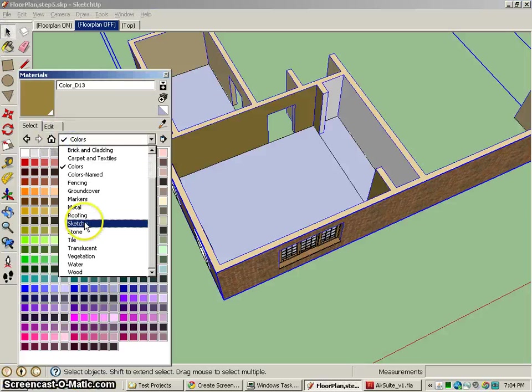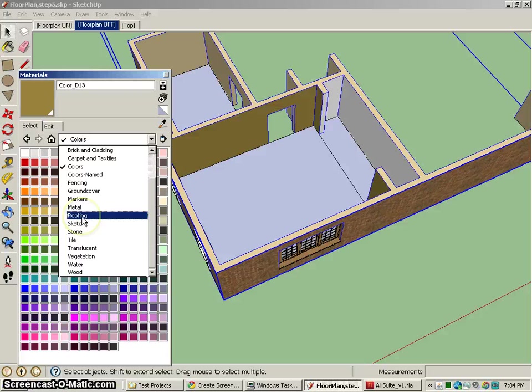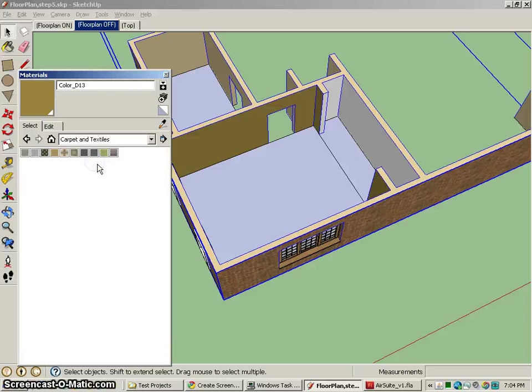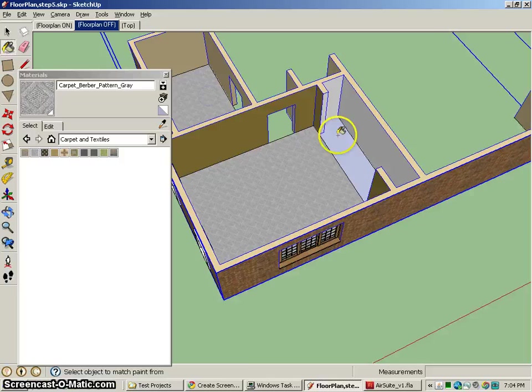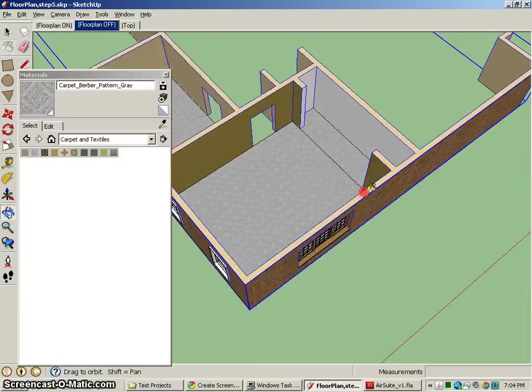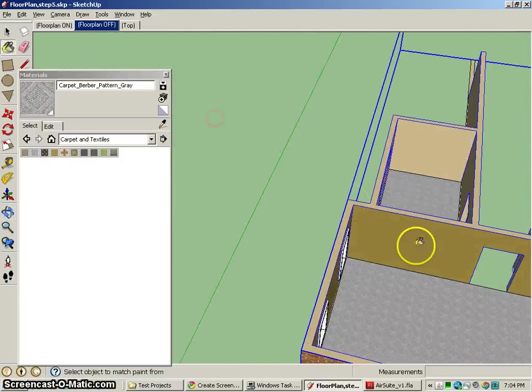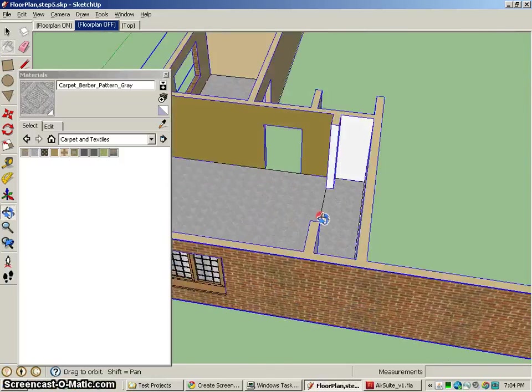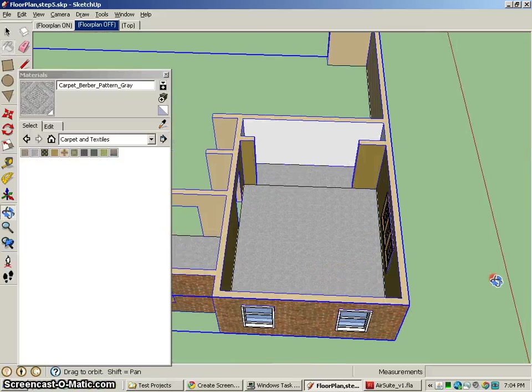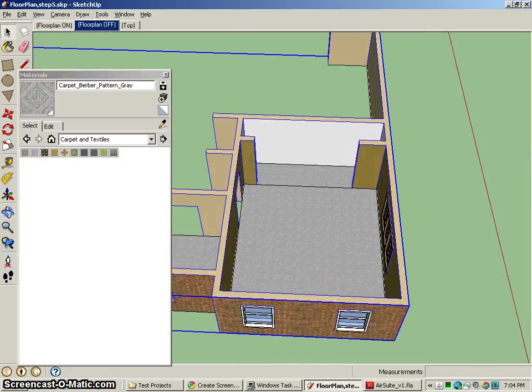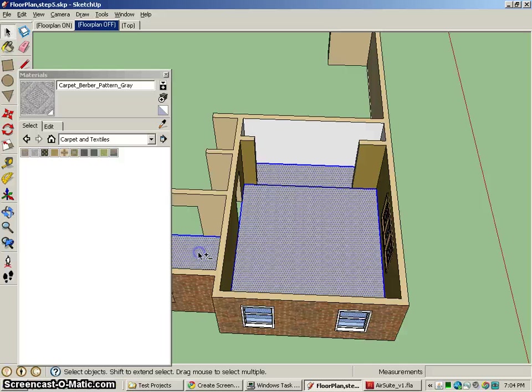The nice thing about having the floor be separate is that, number one, I can go ahead and give it different materials - let's see, roofing, carpet, and textiles. So here's my carpet flooring that I have in there. The nice thing about having these things be separate is that you can turn them on and off and put them on their own layer, possibly.